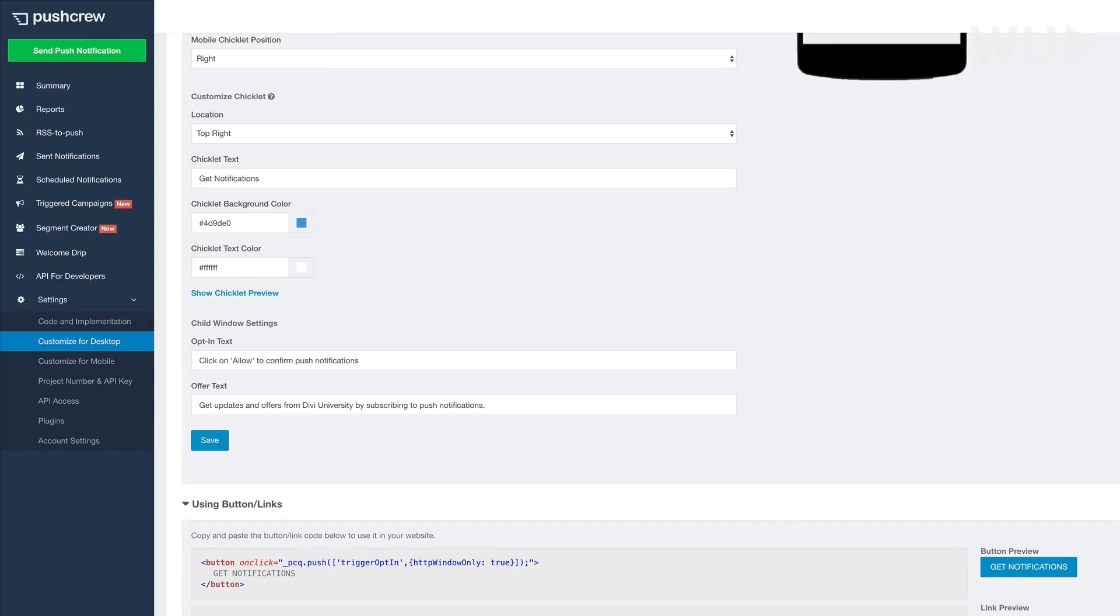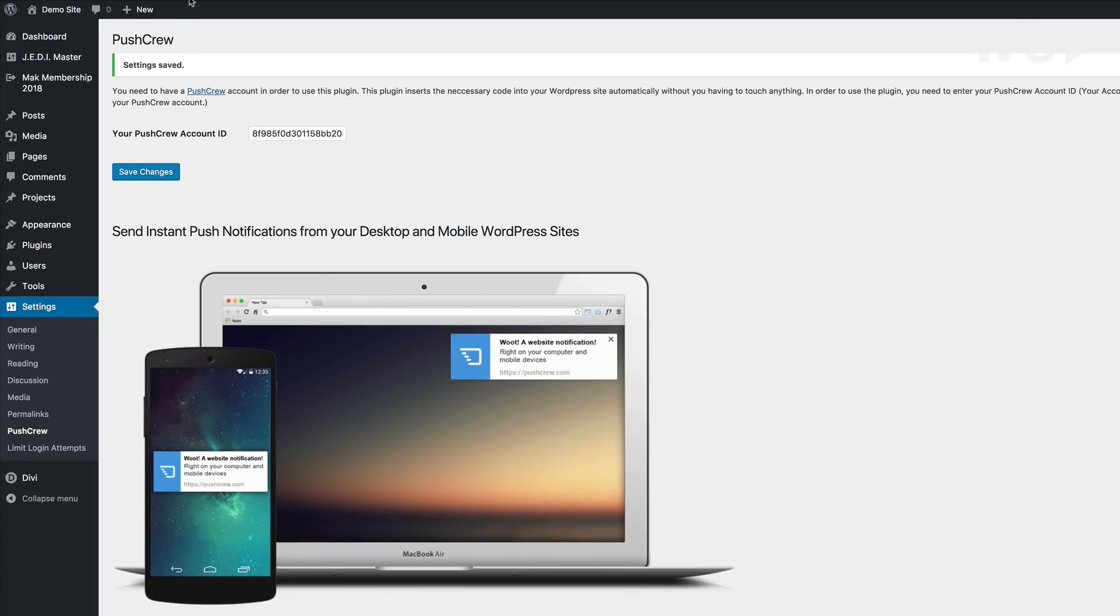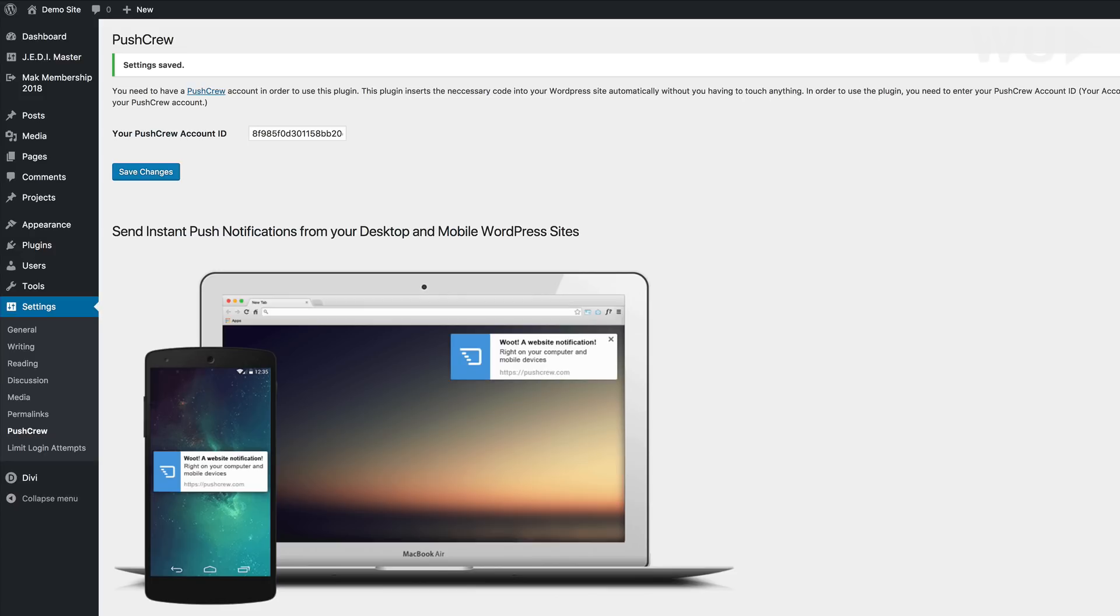So that information is saved. So now I am going to open my website in a new browser. And then I'm going to test and see if this is working now.